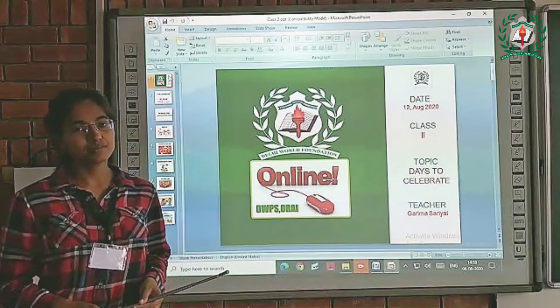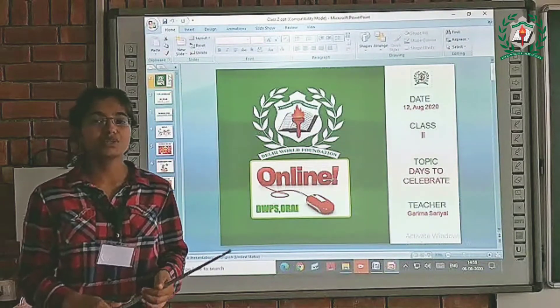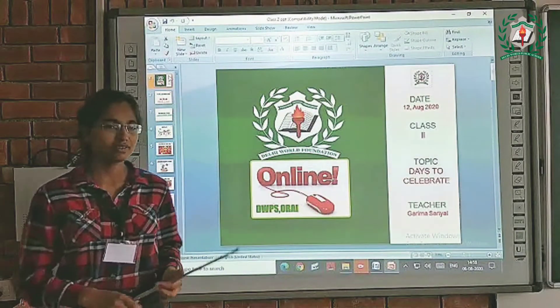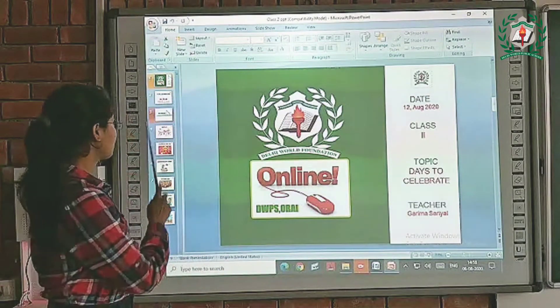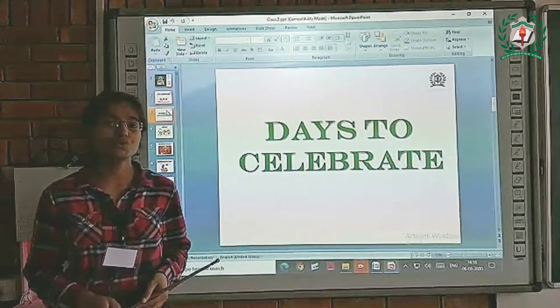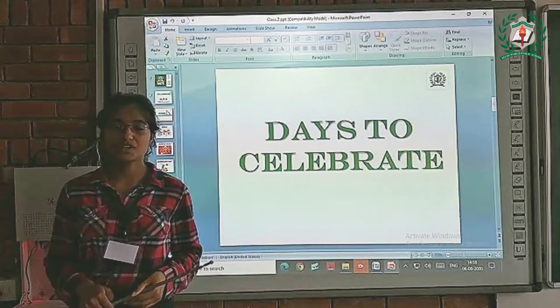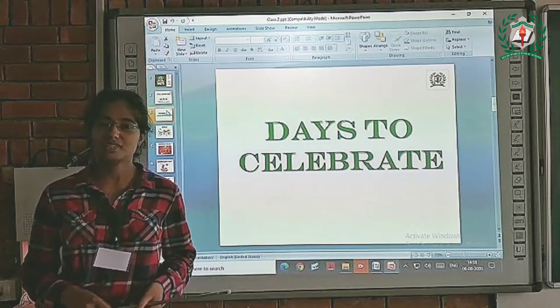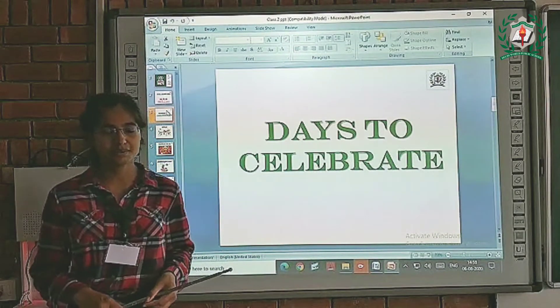Good morning to all. I am Garima Saria, your EBS teacher, and today we are going to continue our chapter, Days to Celebrate.